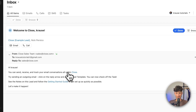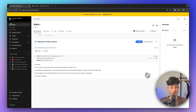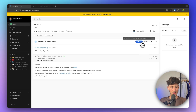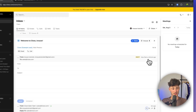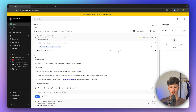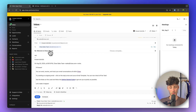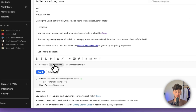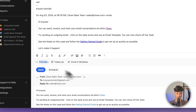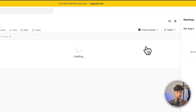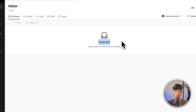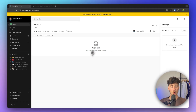We can open this email up and we have the option to reply to it, mark it as done, or snooze it. Because Close integrates with our email provider, we can easily put in a reply for this email. We can also create a follow-up email if the person doesn't reply, or enroll them in a workflow. For now, I'm just going to mark this as done — and now our inbox is clear with no items to handle.